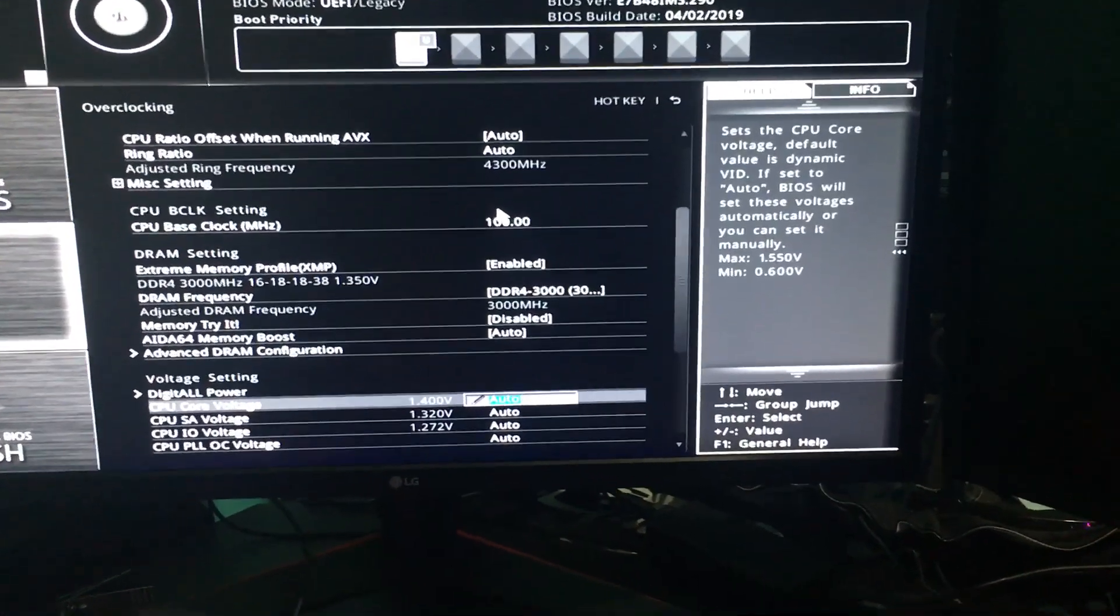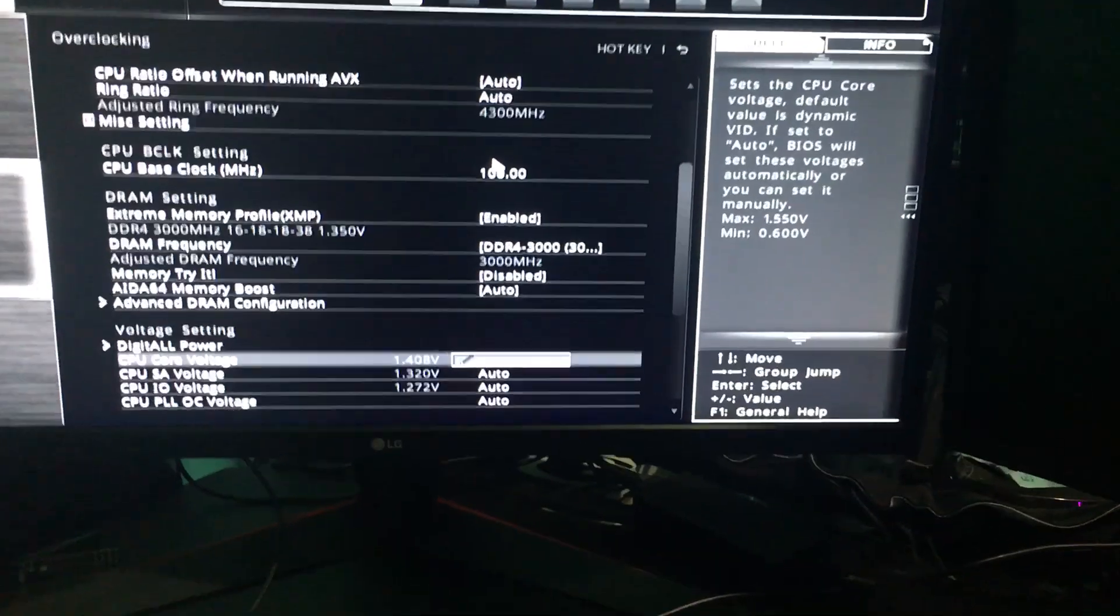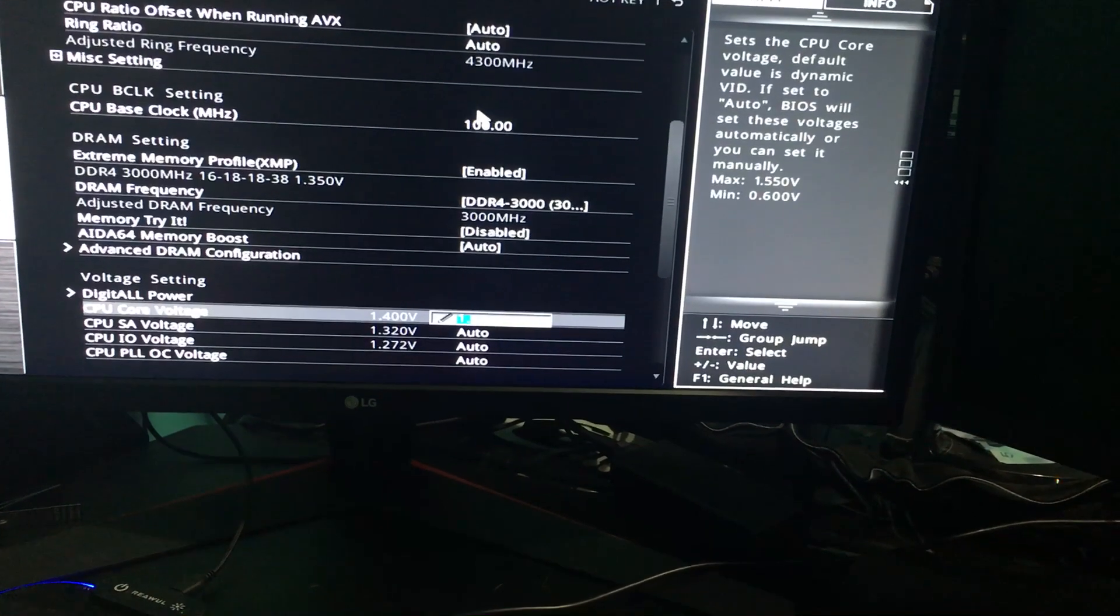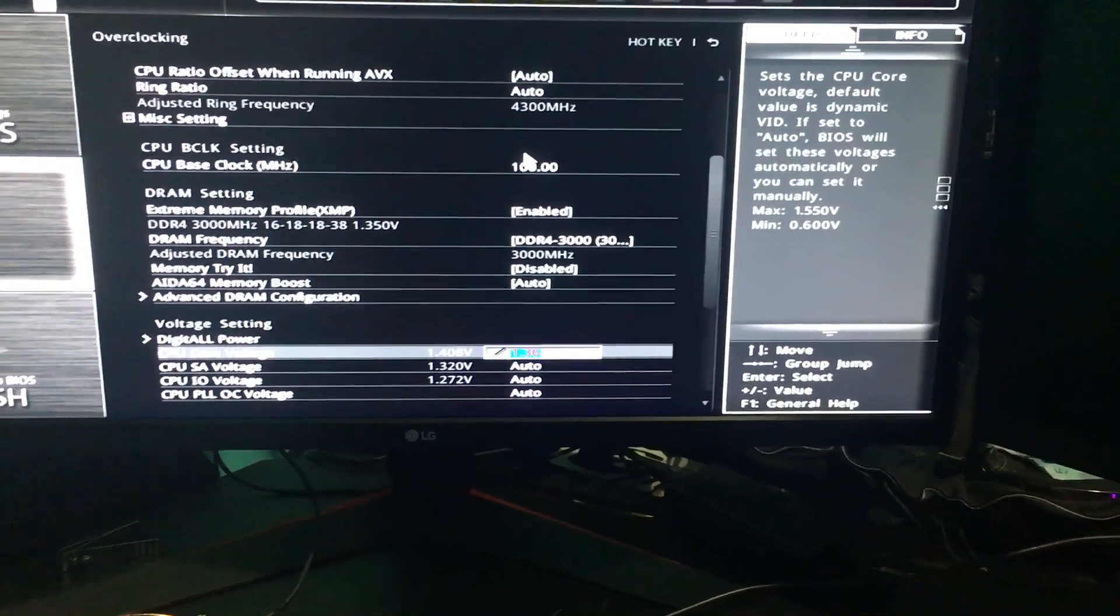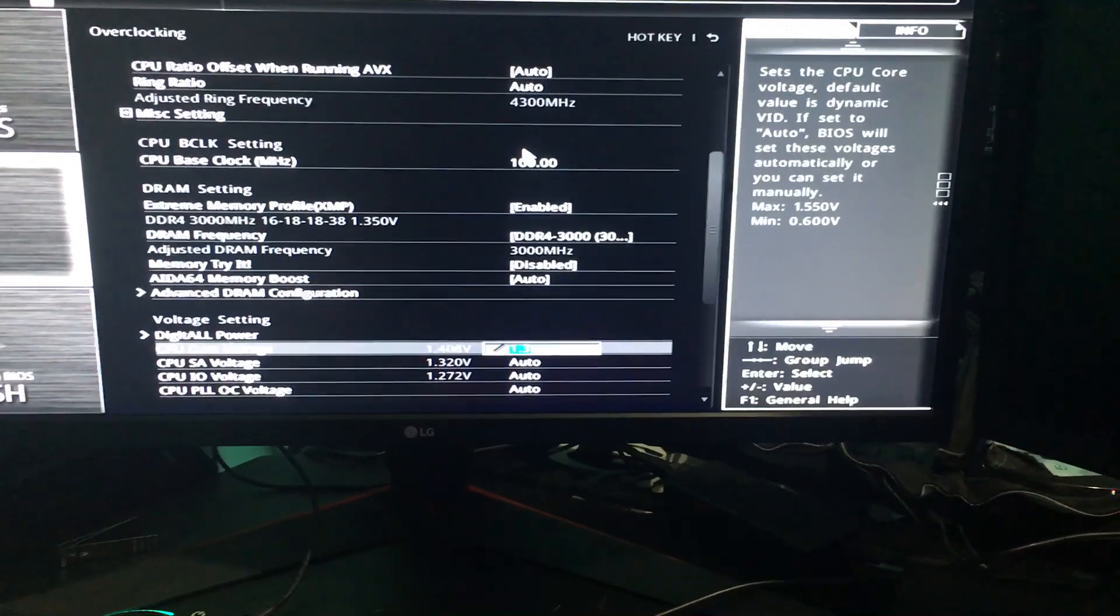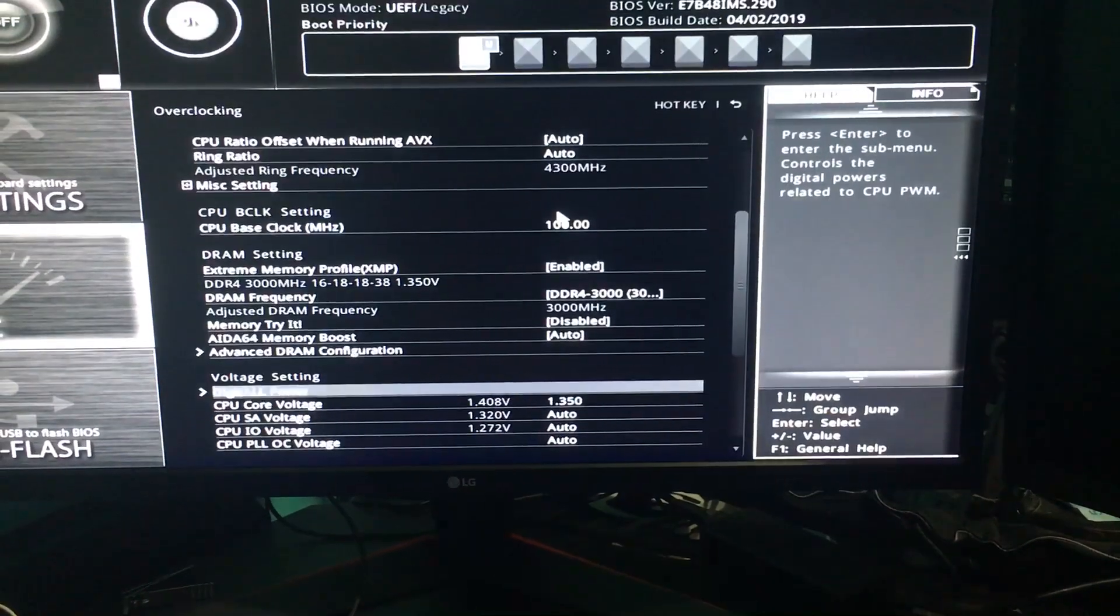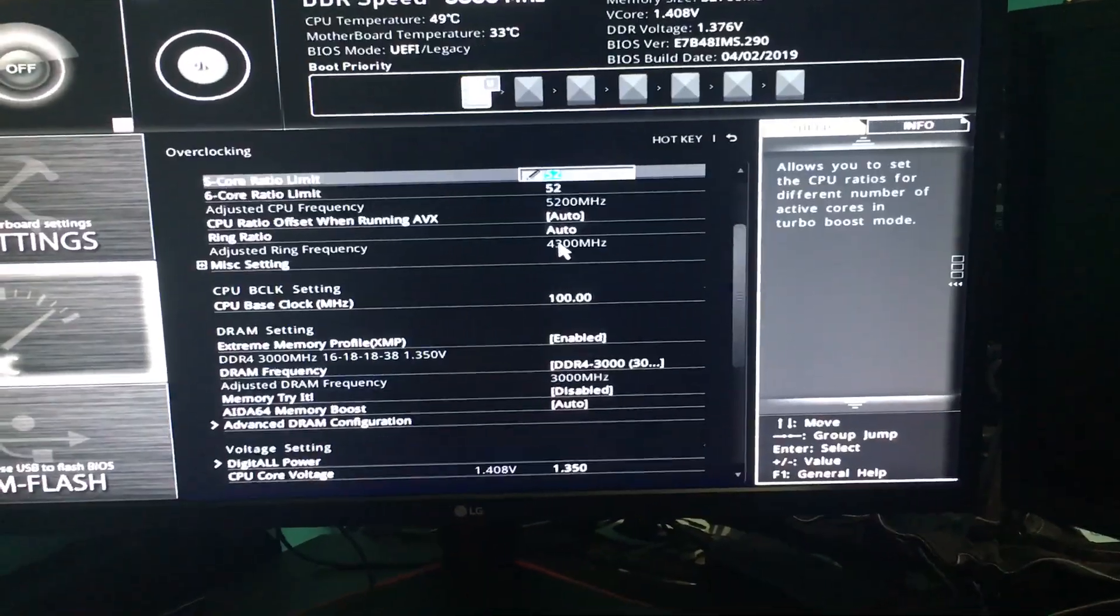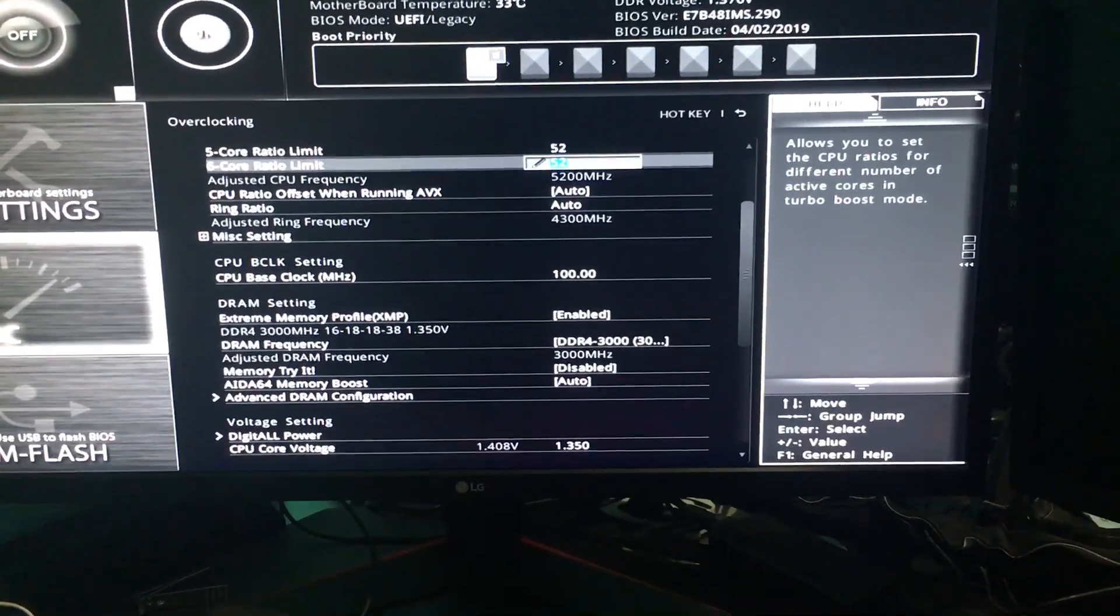So I'm going to try 5.2 again, but this time, rather than 1.39, I'm going to try 1.36. Actually, I'm pretty sure 1.35 is probably enough. I might have to come back and try 1.36, but only one way to find out.